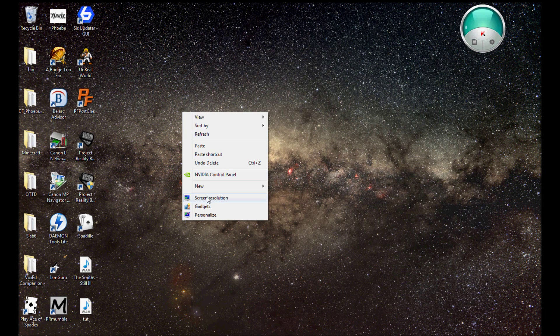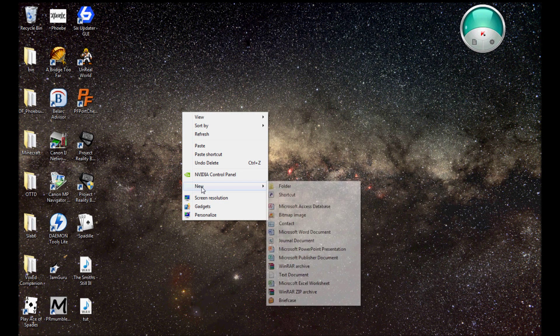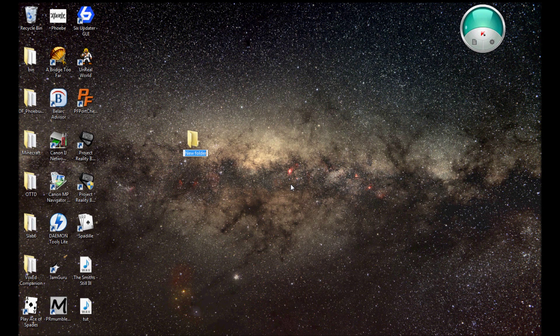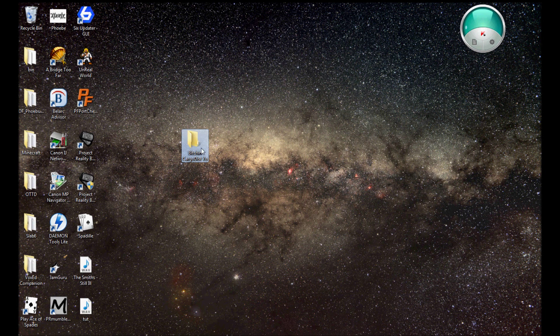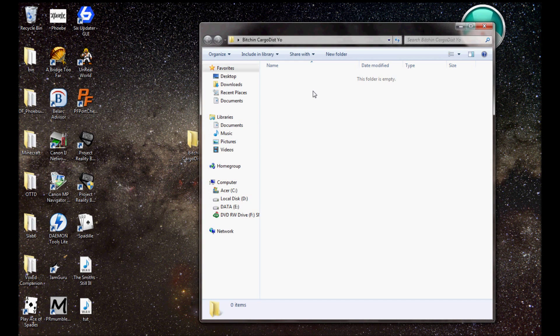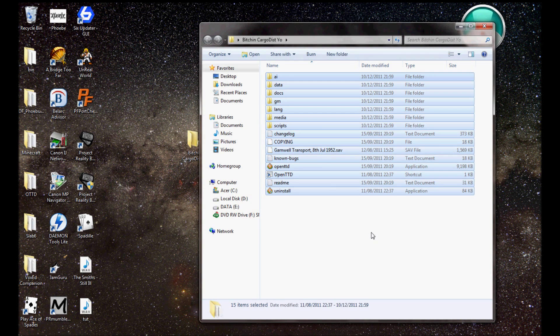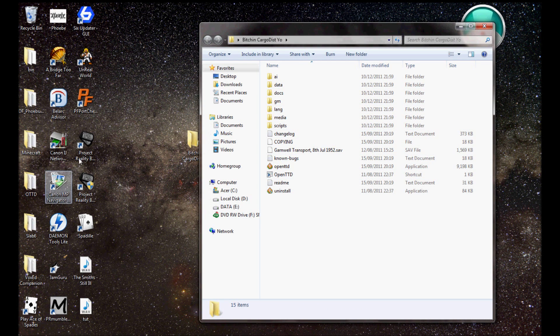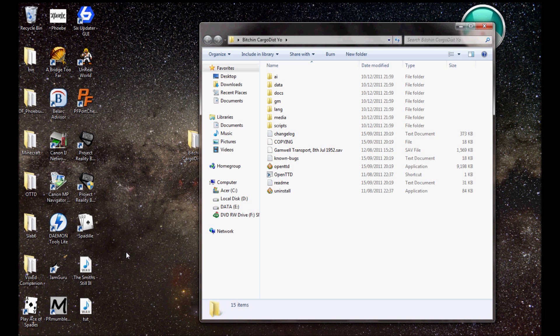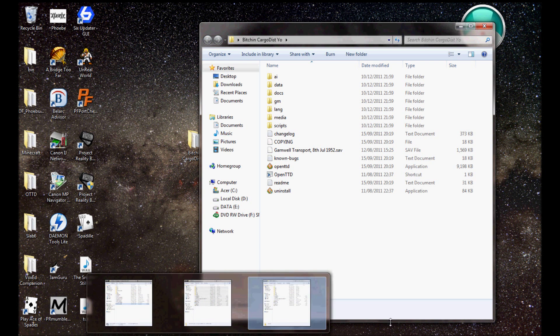Now, make a new folder. Call it whatever you want. Bitching CargoDist. Paste the contents of your OpenTTD folder. I do this because if CargoDist messes up, I've still got my OpenTTD folder. You can easily just place it over your OpenTTD install, but I wouldn't advise that.